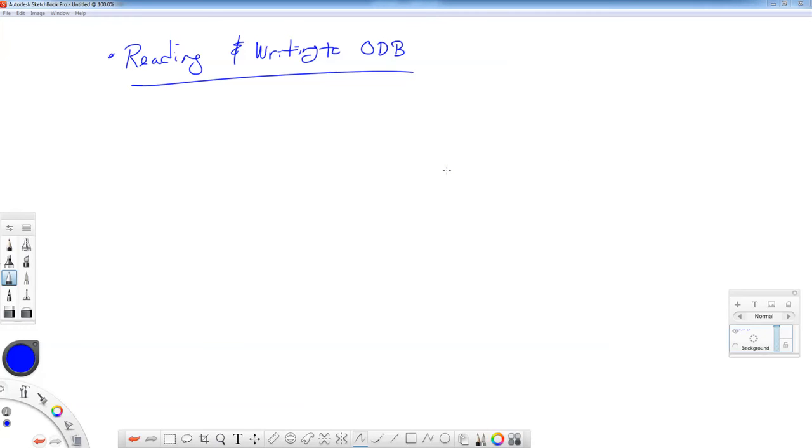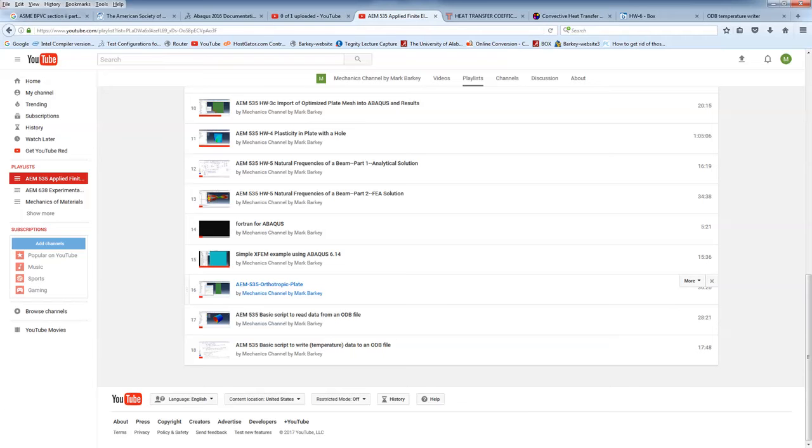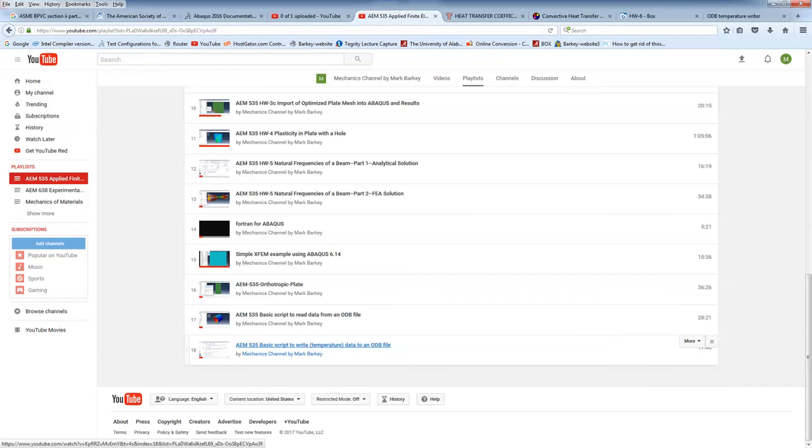Alright, so in this part two of the thermal stress analysis assignment, we're going to use some scripts to read and write temperature data to the output database file. Now I'm going to make this one kind of short and sweet. There's a couple other videos I want you to watch to go along with this. Before you start your analysis and run these scripts, please just watch AEM535 basic script to read data from ODB file and basic script to write temperature data to an ODB file.